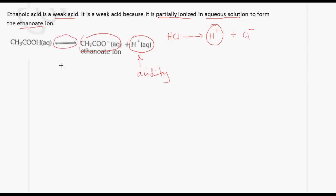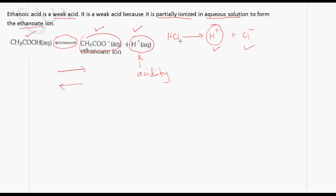This means the reaction takes place in both directions — it goes to the right as well as to the left. Therefore, in aqueous solution you will have CH3COOH molecules present, as well as the ethanoate ion and the H+ ion. In the case of HCl, it completely ionizes, so all you have is H+ and Cl−, with no HCl remaining. So ethanoic acid is a weak acid.